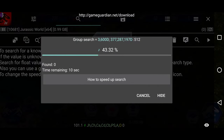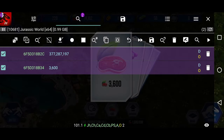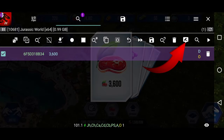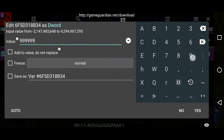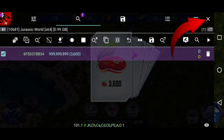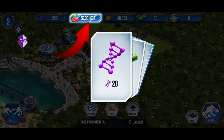Wait for the search to complete. In my case, it finds only two results — you may get a different number. Now click on the magnifying glass icon again, enter the food value 3600, and click the Refine button. Go to the edit section by clicking on the edit icon, put a larger number, and click yes. Close the Game Guardian panel by clicking the cross icon in the top right corner. You can see that we now have a huge amount of food in our game.